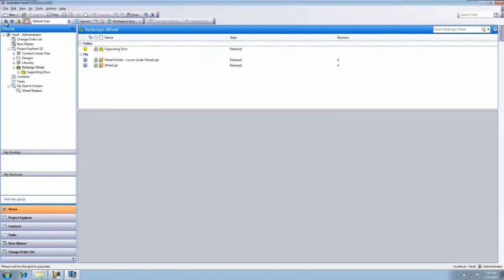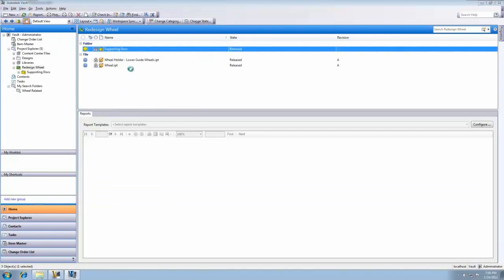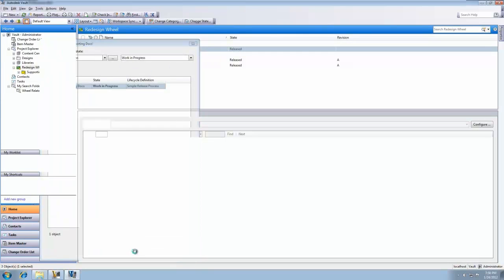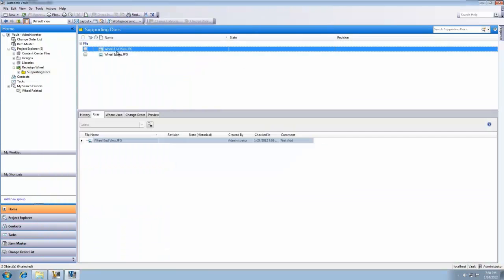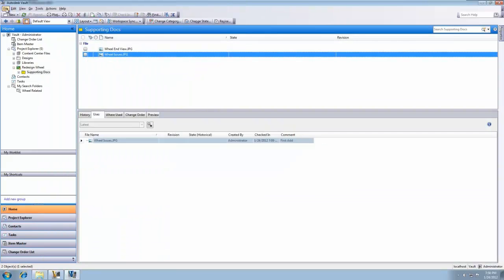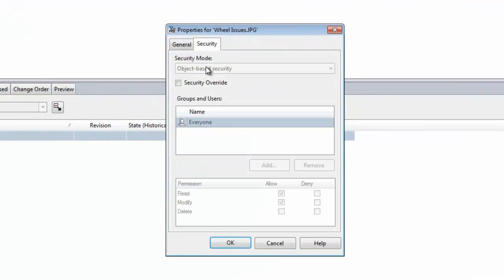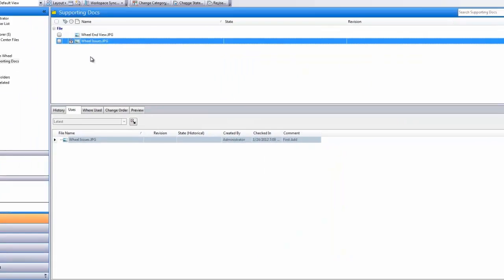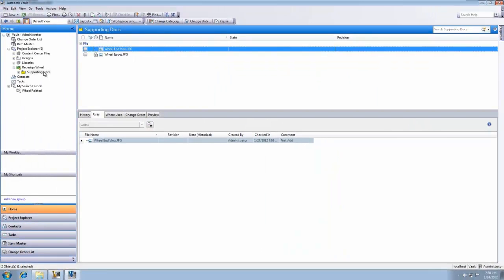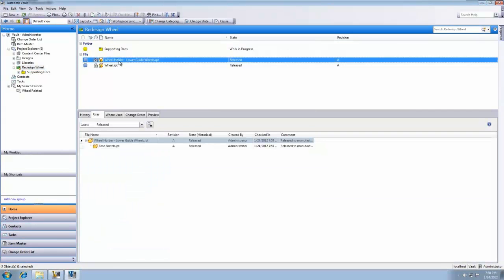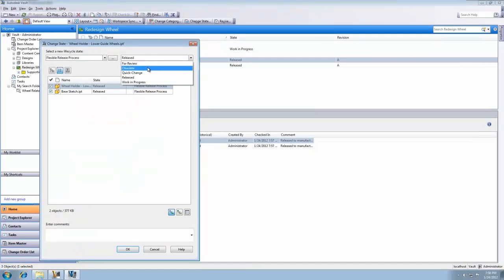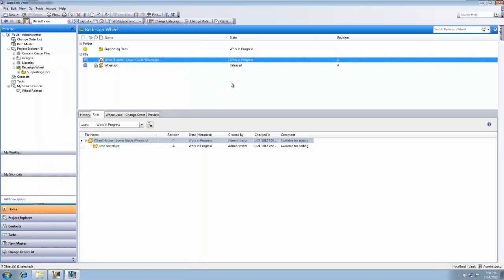Project life cycles complement but do not replace existing file-based security overrides, meaning that users can choose to manage individual file states independently of project folders or can have the folder state manage access to linked or contained files. Adding administrator access to the security overrides provides a simple, flexible approach to controlling file access over the life of the project, helping to ensure that the right users have access to the right files at the right time.